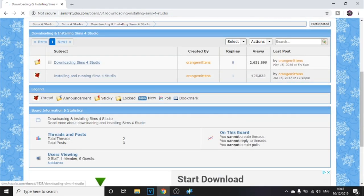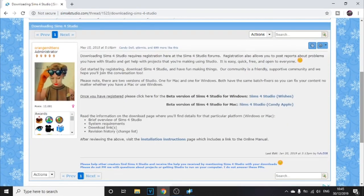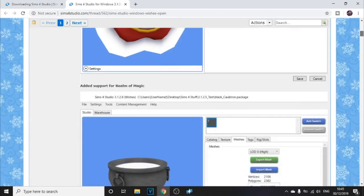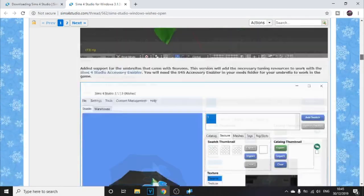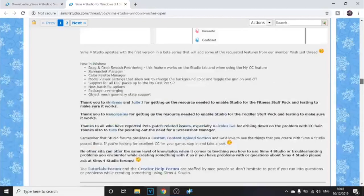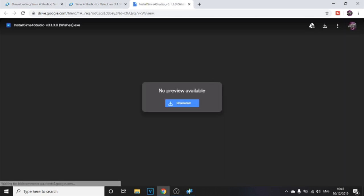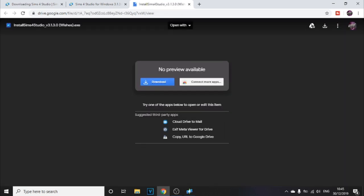You'll then go to that page and click Download Sims 4 Studio. The next page tells you everything about the download. If you're on Mac, click on Candy Apple. If you're on Windows like me, click on Sims 4 Studio Wishes. A page will pop up showing some of the things you can customize. Keep scrolling down until you see Download — you can download the installer or zip, but I'm going with the installer as it's simpler. Click Download on the next window.